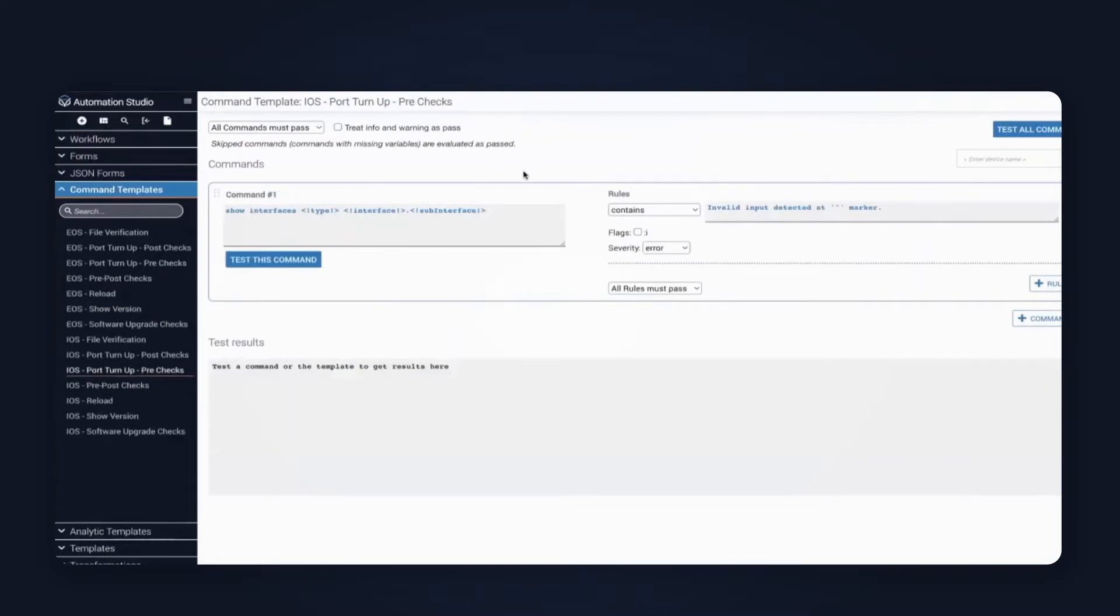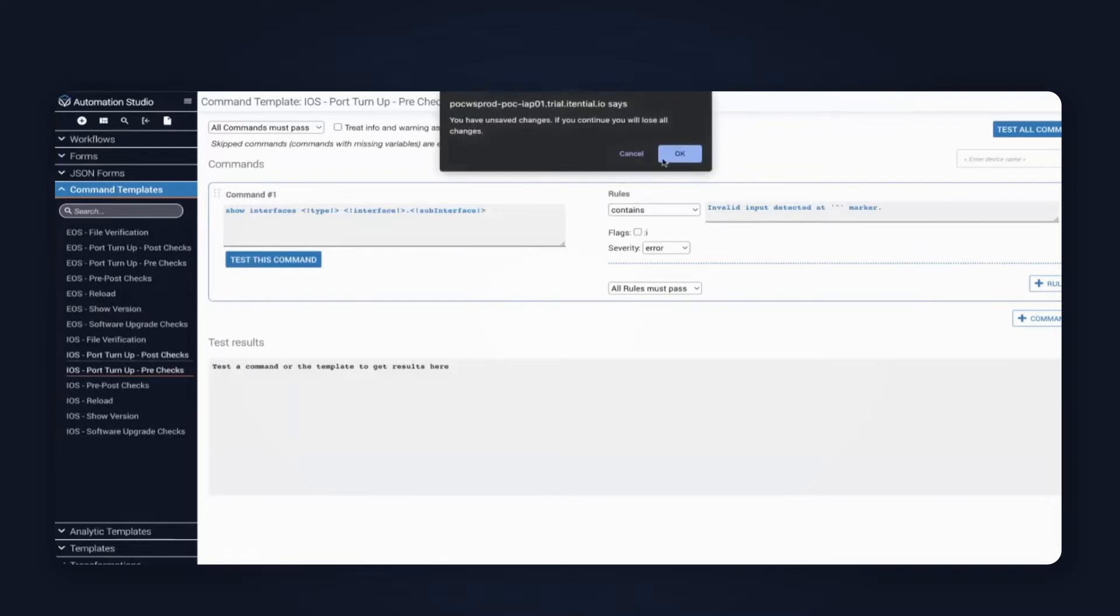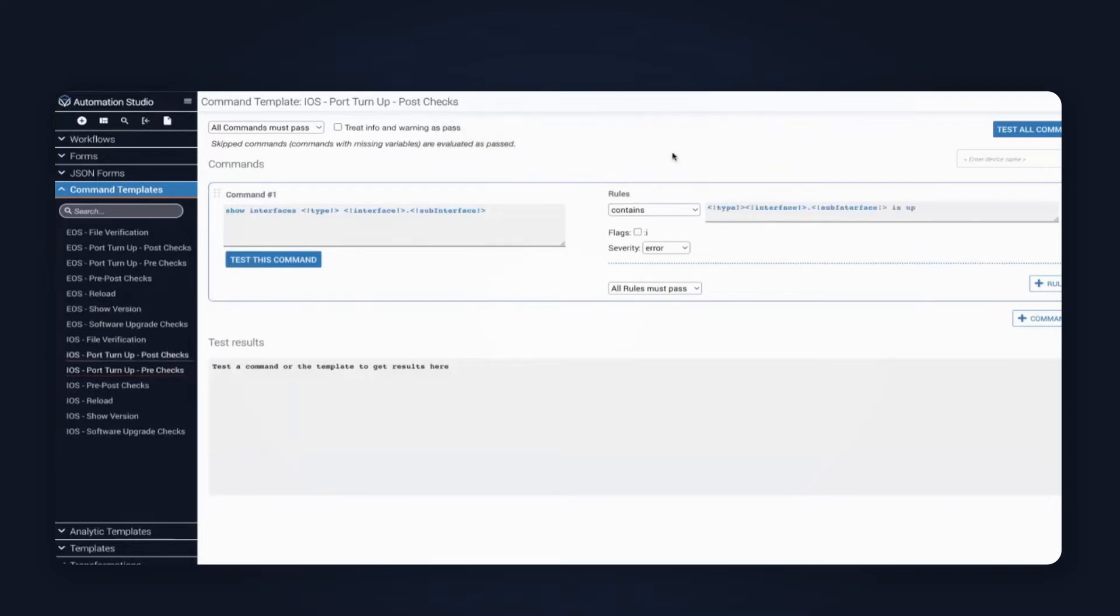Next, we'll click into the command templates. This is what actually powers the pre and the post-checks. Inside of here, you can see the operational command where we do the show interfaces with some variable substitution to make sure that the interface does not exist in our pre-check. Very similar to that, we have a post-check. Inside of the post-check, what we can see here is that the rule has changed, although the command is the same. The difference here is that we're making sure to confirm that the interface is actually up.